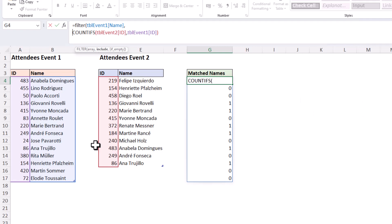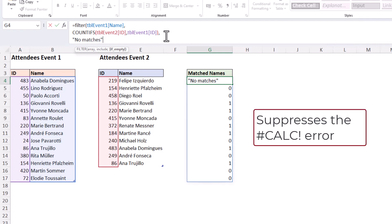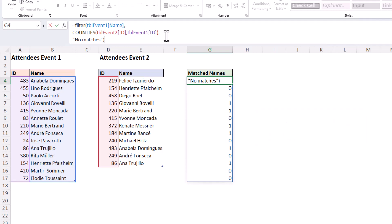Now the if_empty argument is optional, but I am going to add something in there as well and I'll say no matches. Now in this case there are some matches so we're not going to experience the result from this argument, but if there were no names occurring in both that is the response, otherwise a calc error would be returned.